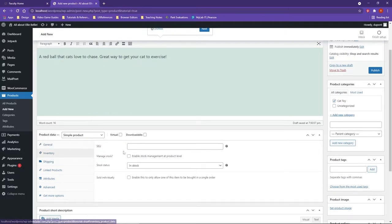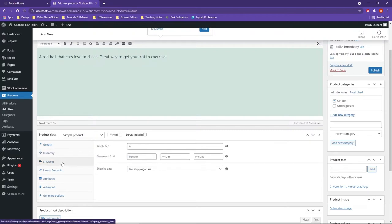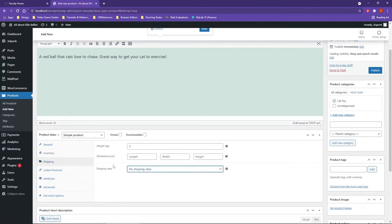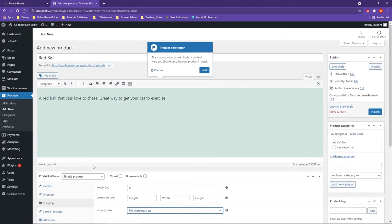I'll also say as far as in stock and am I going to have any type of specific shipping class and so on and so forth. The last thing is you're also going to have an option to add media.